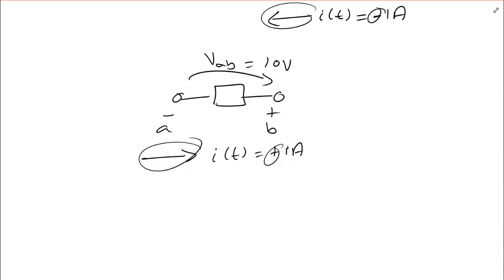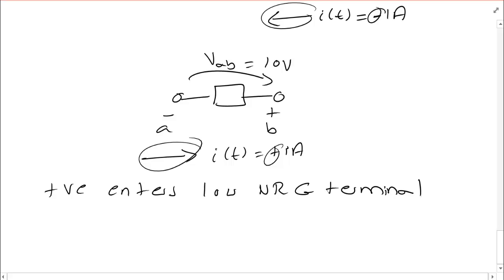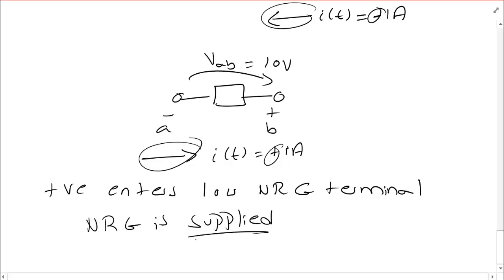So now we can see that since positive current enters the low energy terminal we have what we saw in case one above. Energy is supplied by the element. And that's the key here.